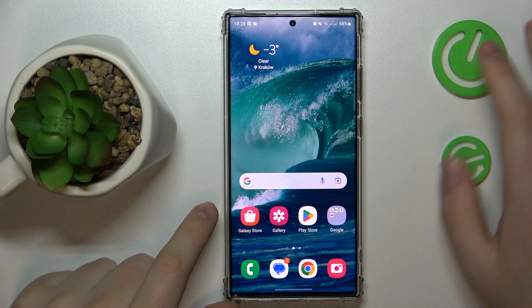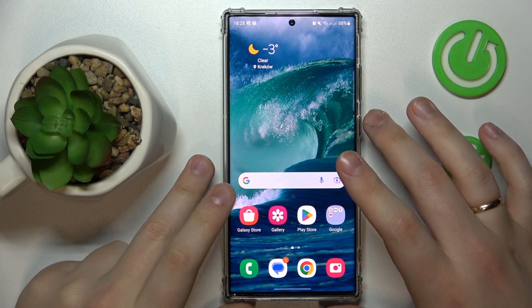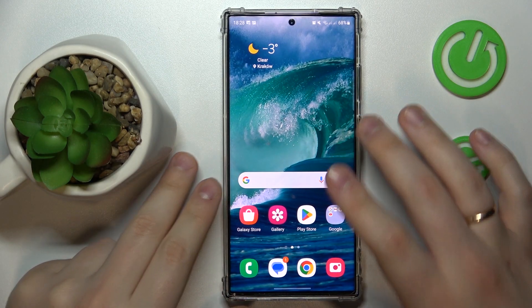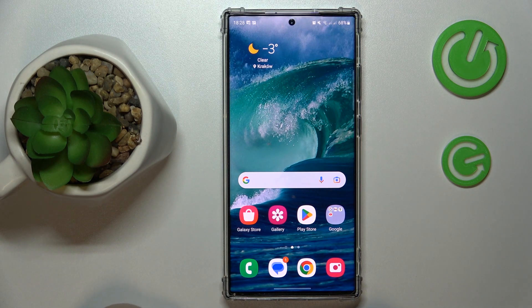This is Samsung Galaxy S23 Ultra and today I would like to demonstrate that you can block all spam and robocalls on this device.